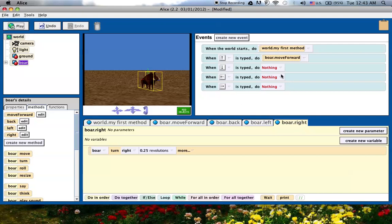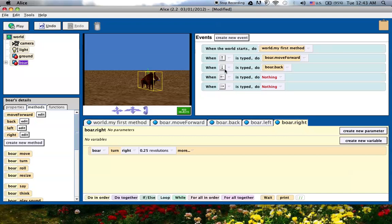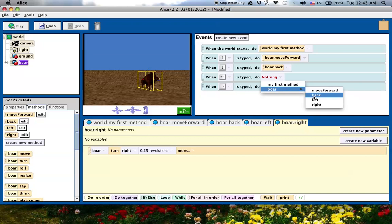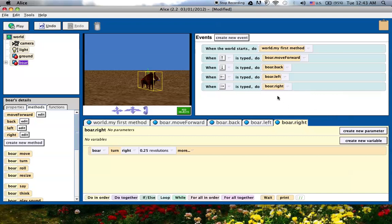I've got these three methods now, I can link them to the arrow keys in these events that I've created. I'll click on this and say boar back for the down arrow key and then boar left for the left arrow key and boar right for the right arrow key. When I press this key, do this, when I press this key, do this, and the same for the other two.